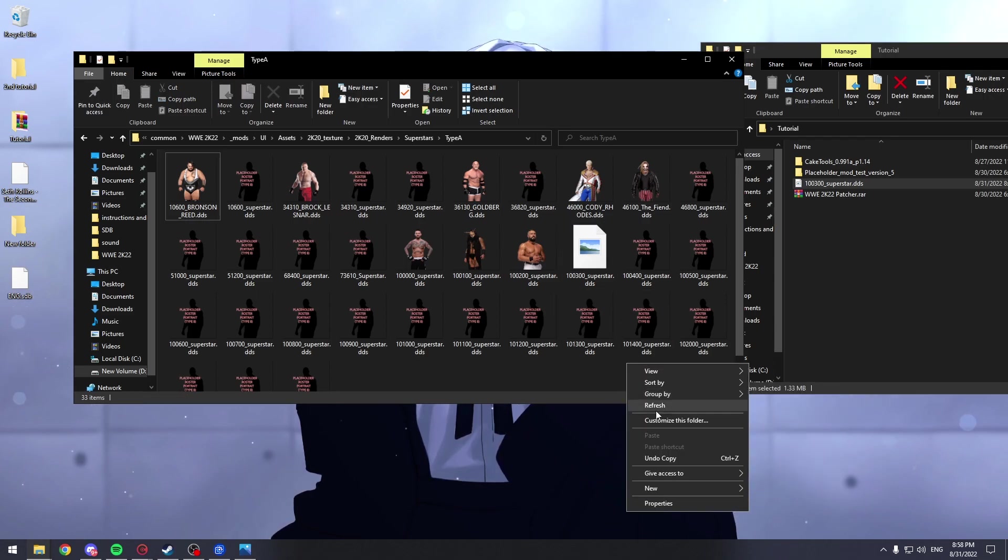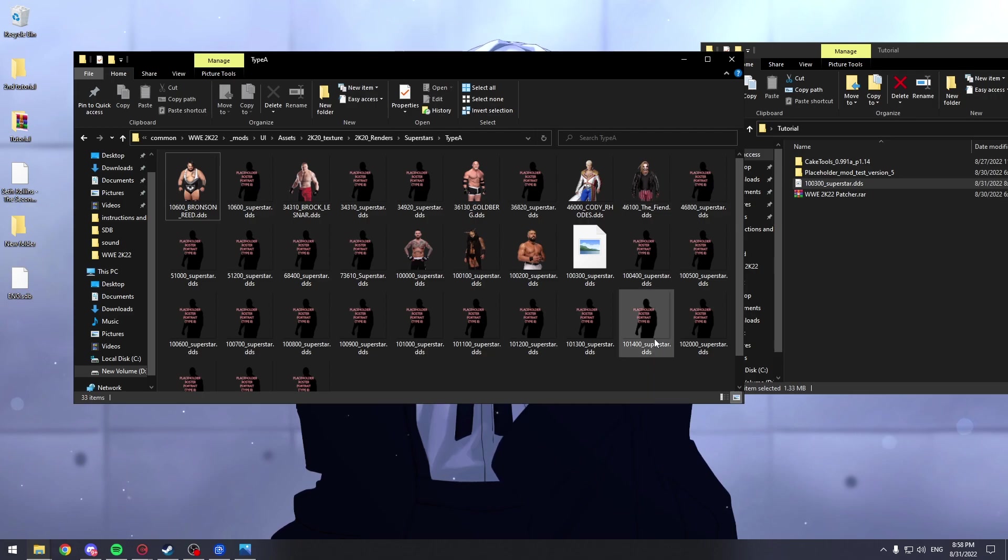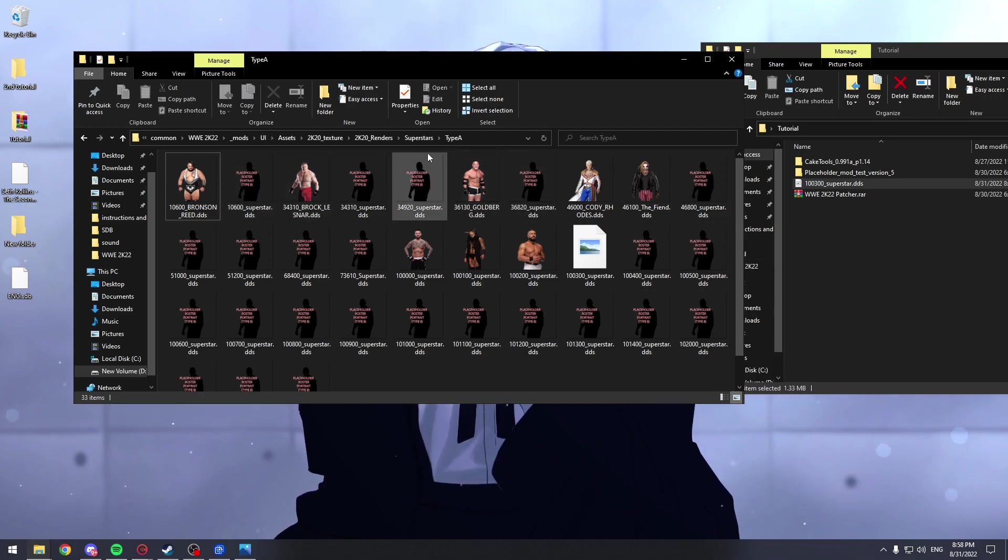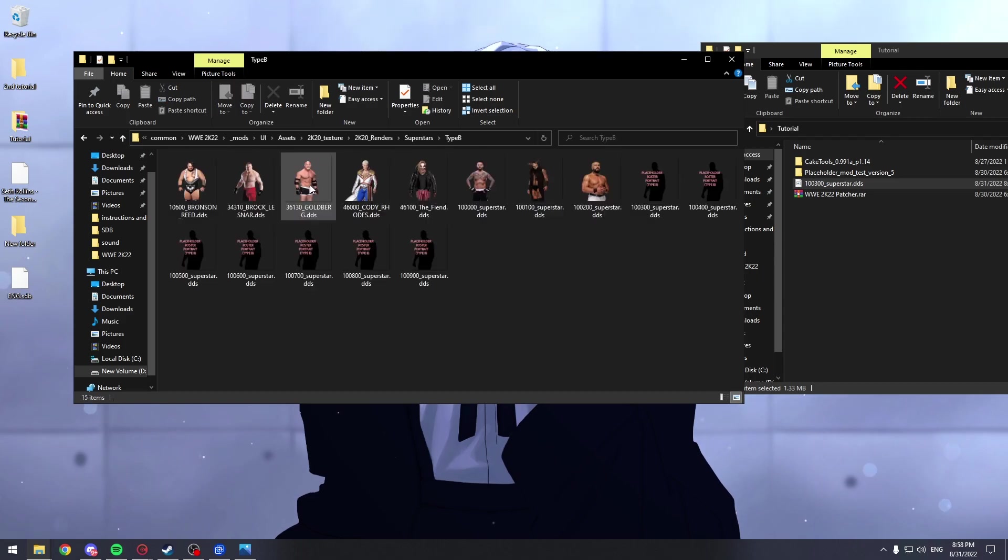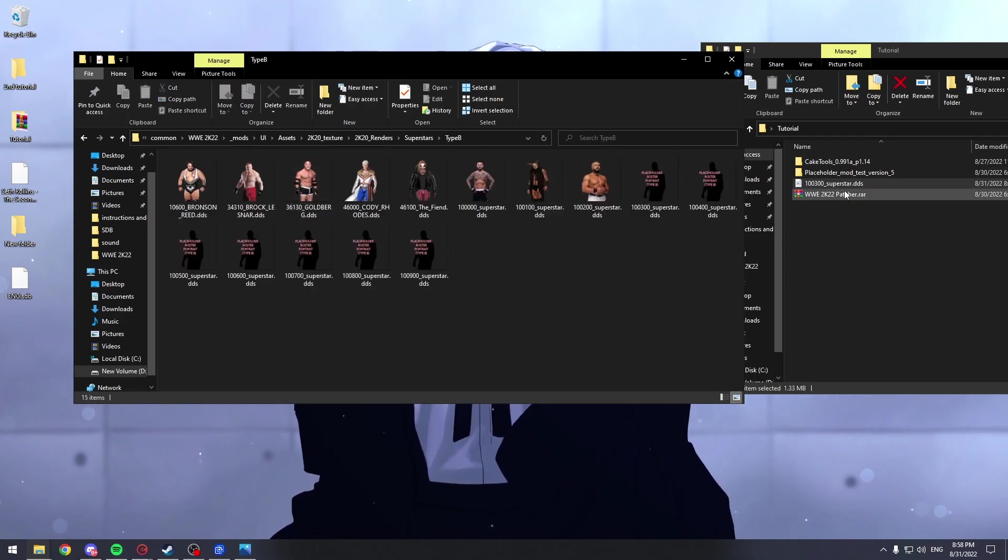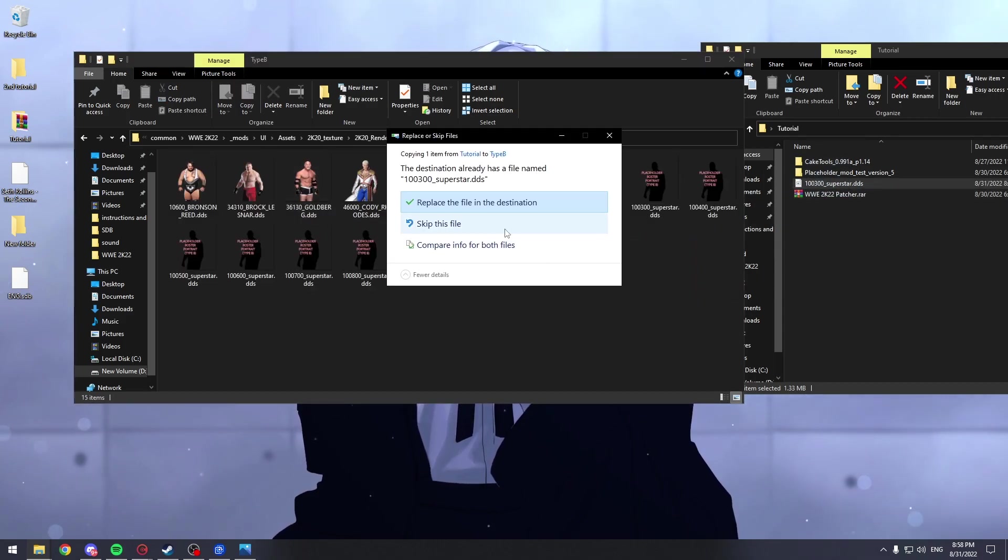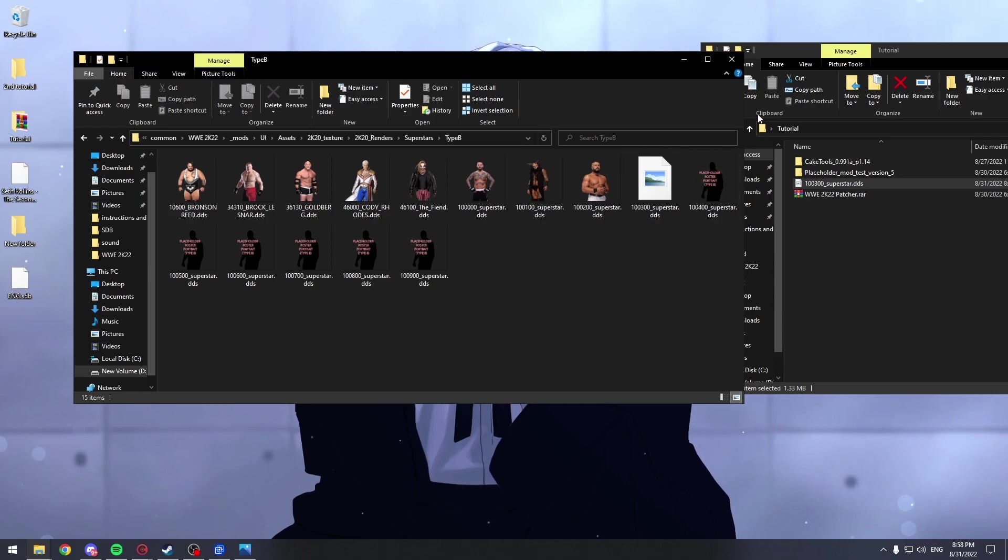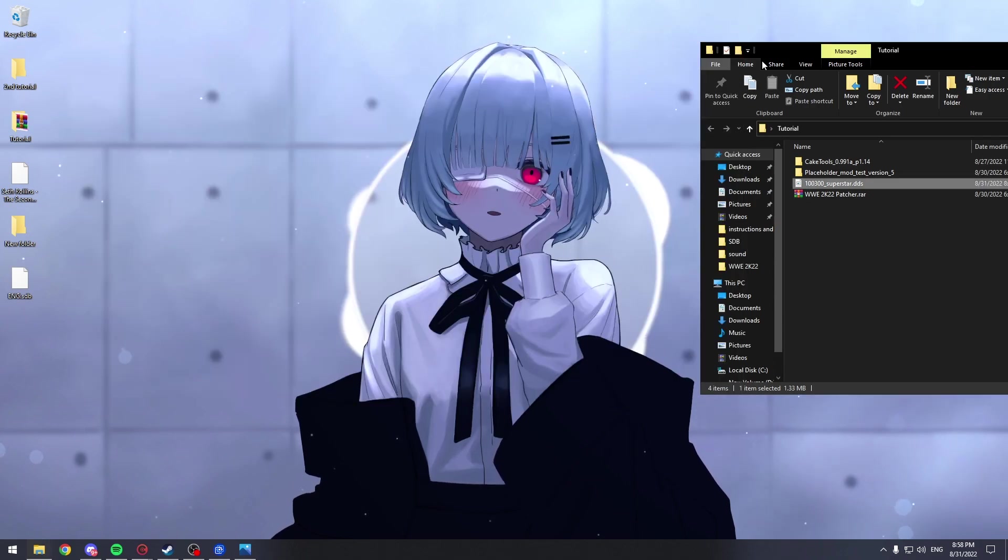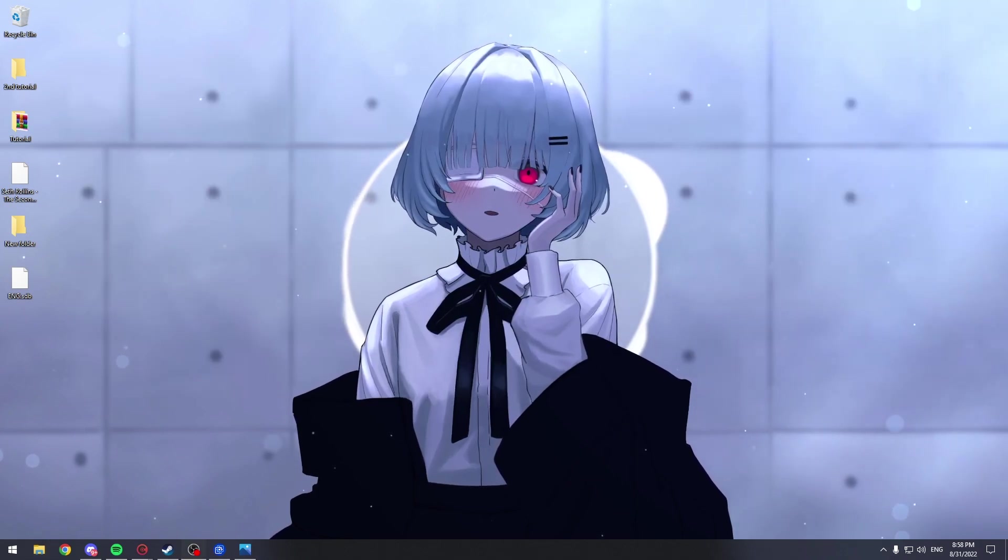I know it isn't showing up, but I think it will show up sometime. Now we're going back to superstars, go to type B and do the same thing. We're going to replace this one here. And yeah, this should be good to go.